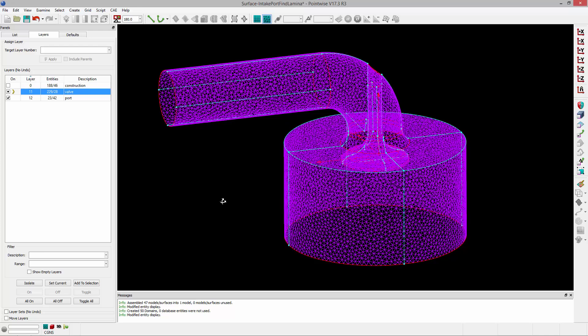So that's how you can identify and see the lamina boundaries in your model and in your mesh. Thank you, and have a pleasant Tuesday.